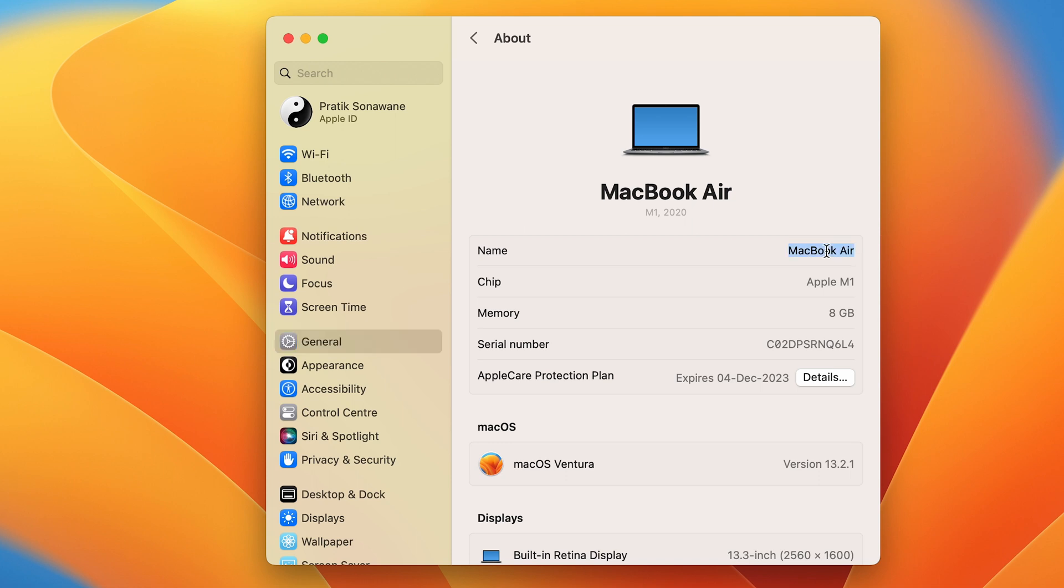If I want to change it, double tap over there and just type on the keyboard whichever name you want. Now you can see I have changed the name from MacBook Air to Karma Tech.